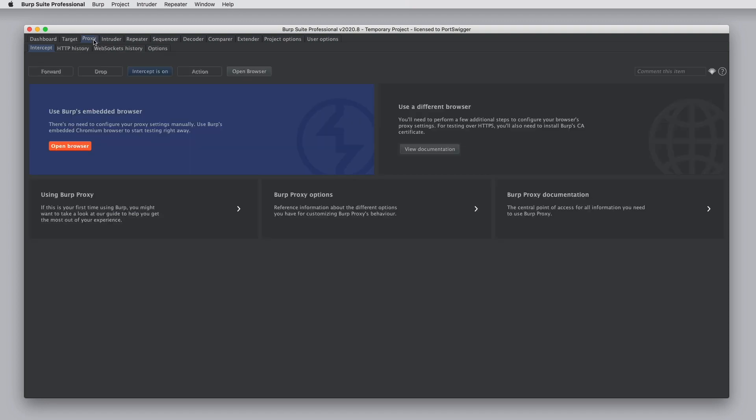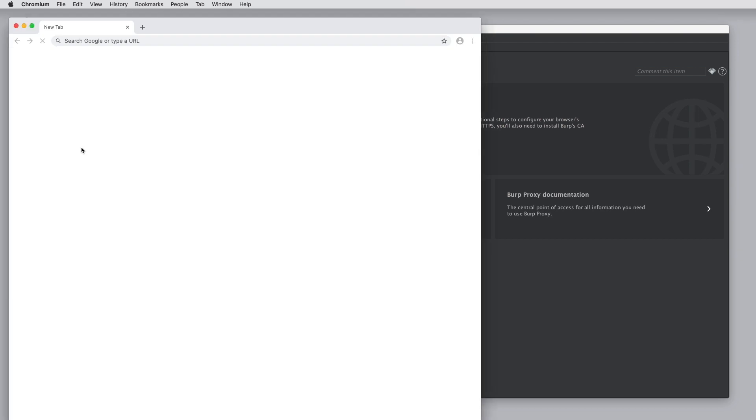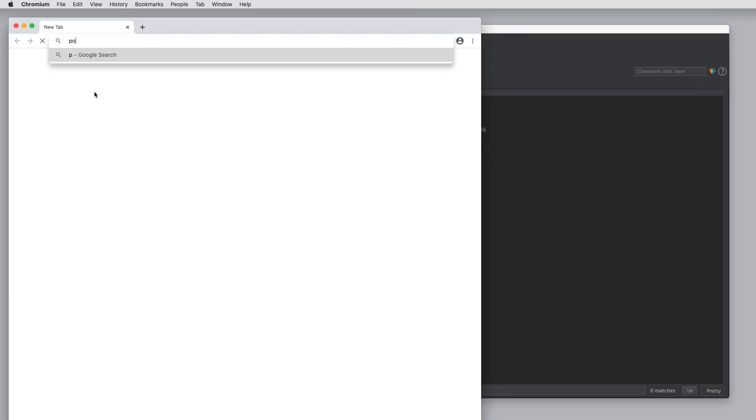The proxy is the tool that you use to intercept, view, and modify traffic between your browser and the target server. So just to very quickly see how that works, I'm going to open Burp's browser and visit a URL.